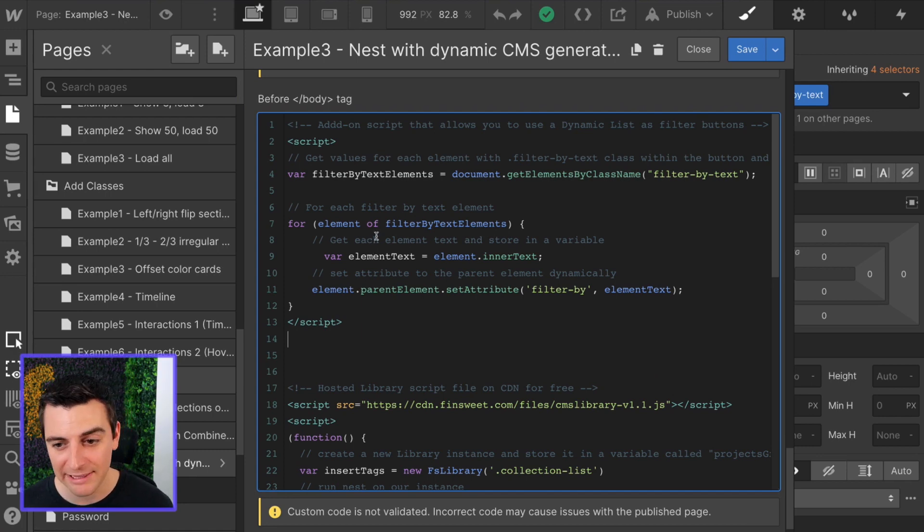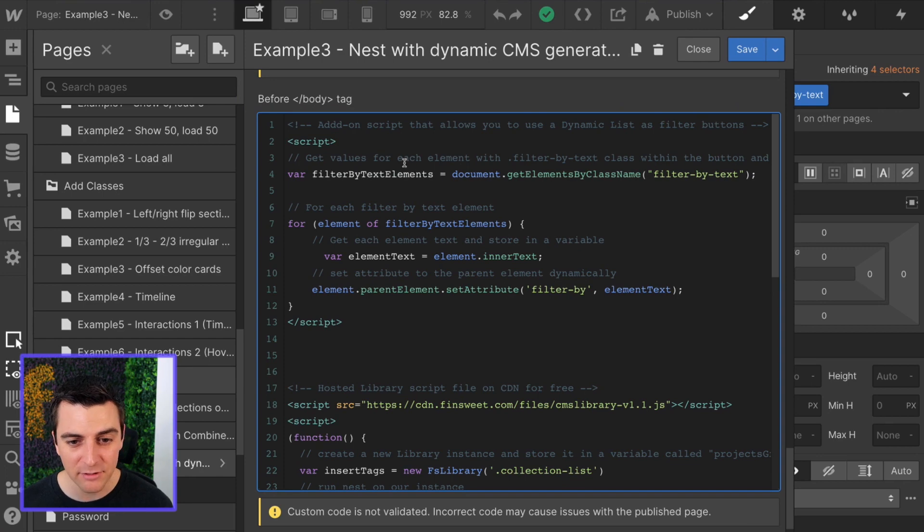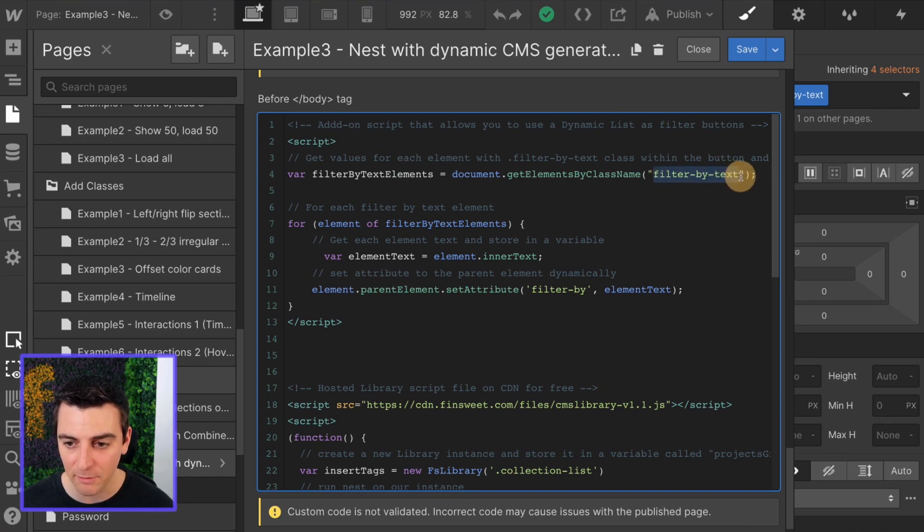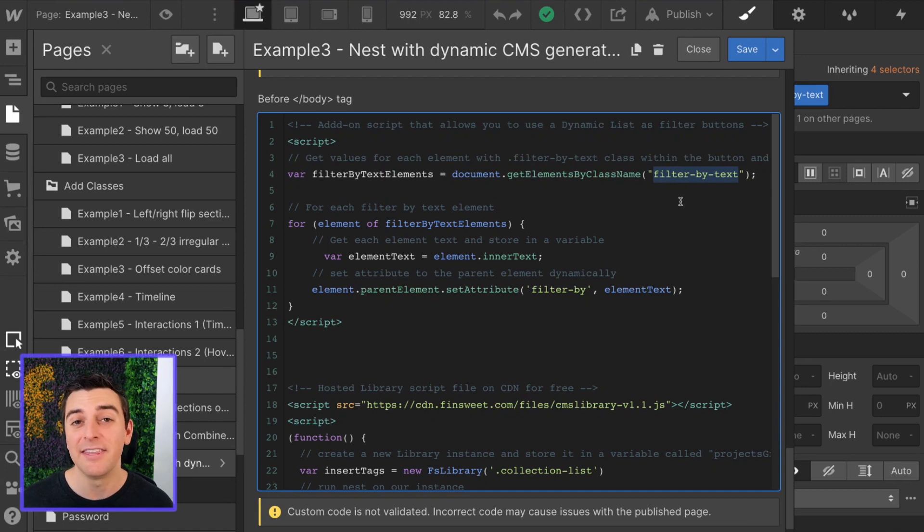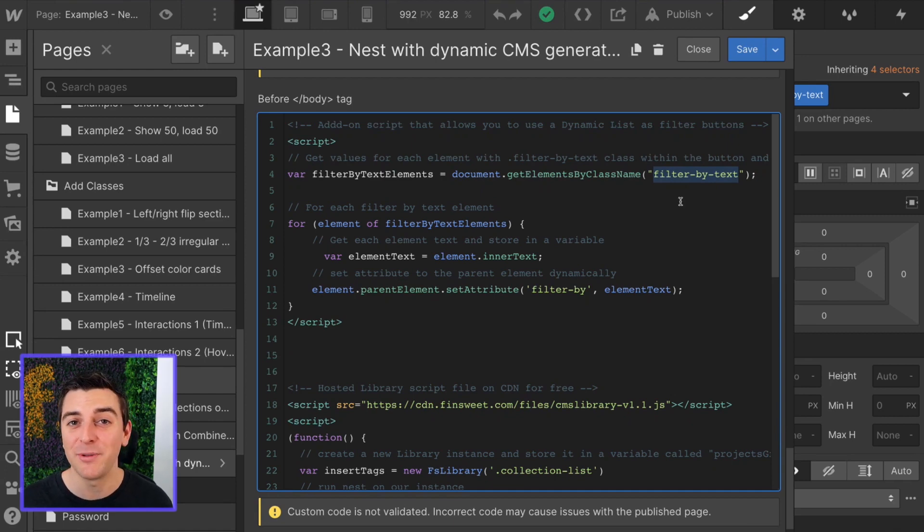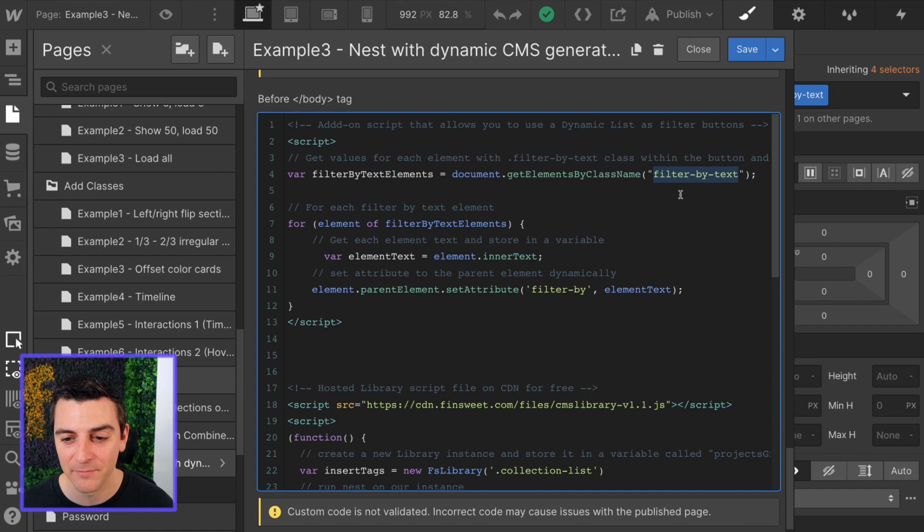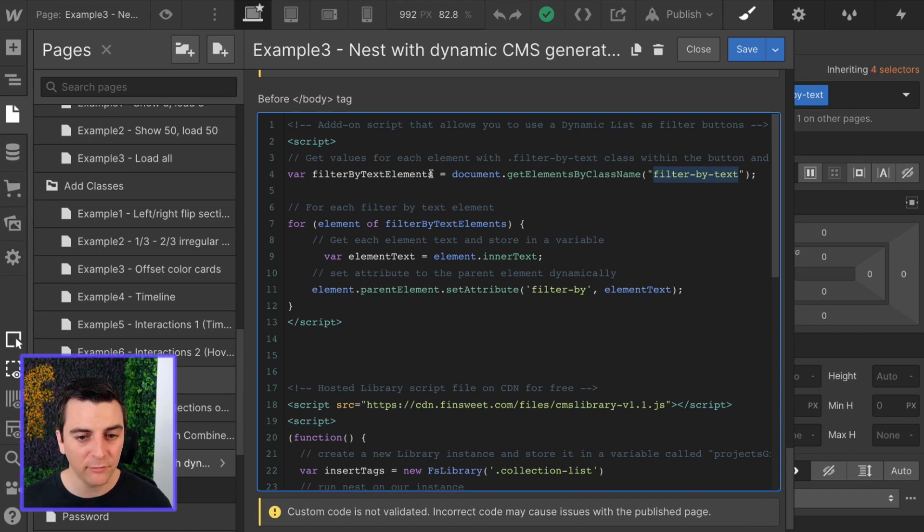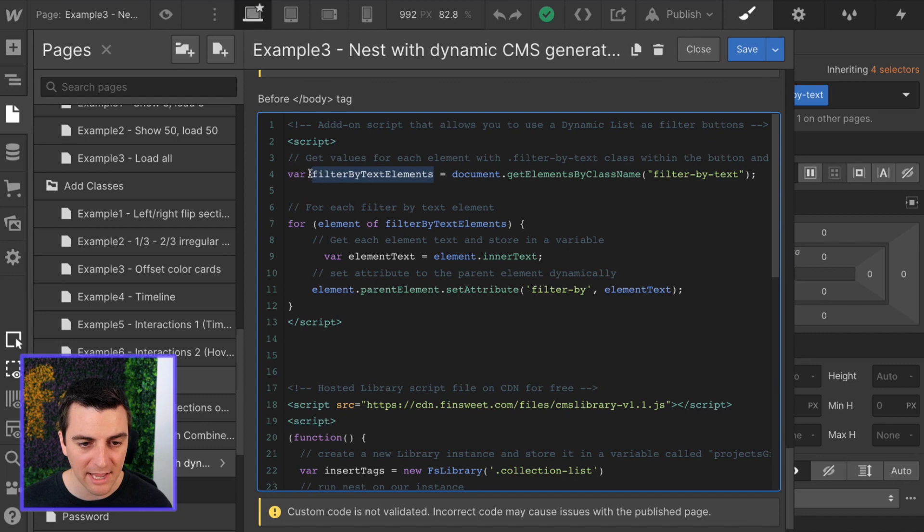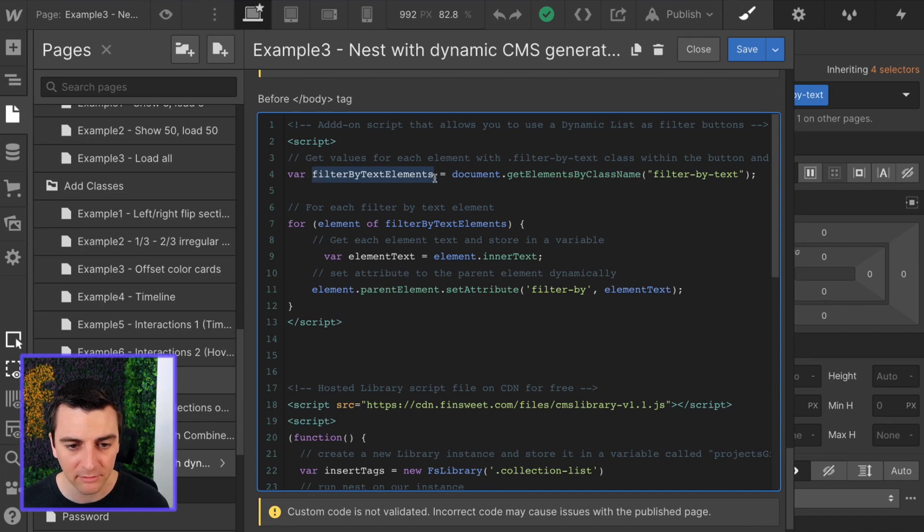First, let us get the values for each element with a filter by text class. This is the class that we apply to that text inside of the button. So it's going to get the values for each of those elements and store that in a variable called filter by text elements.